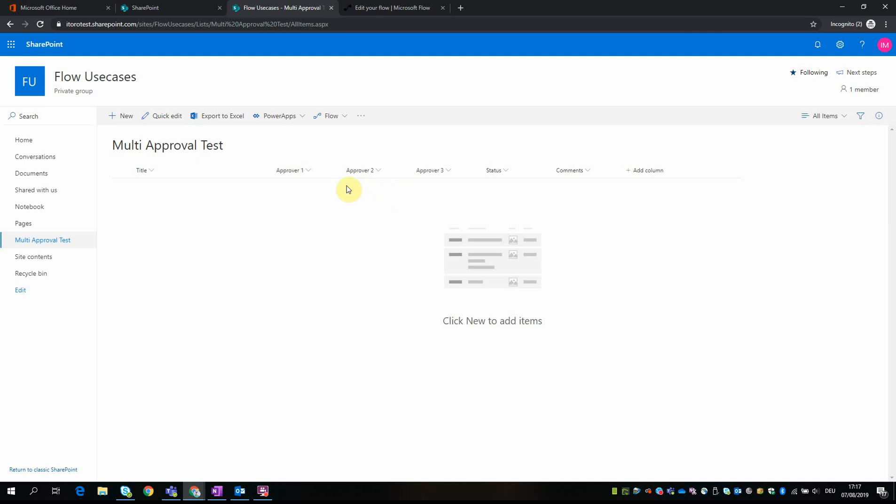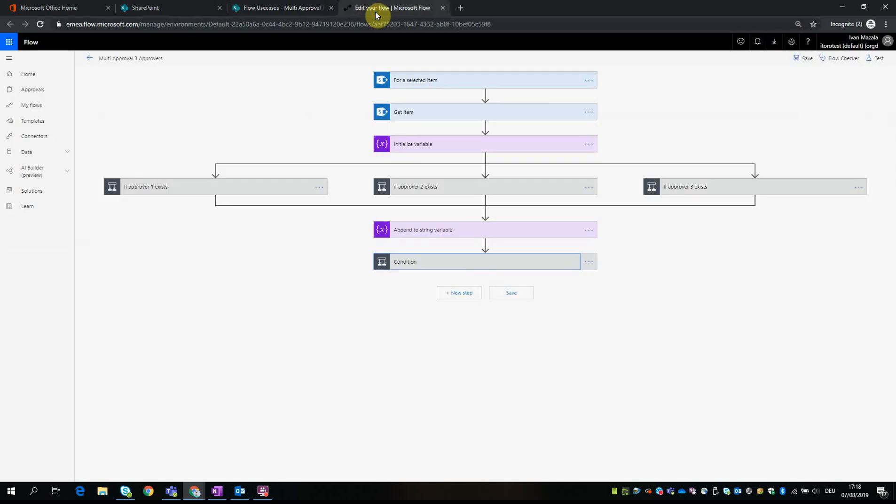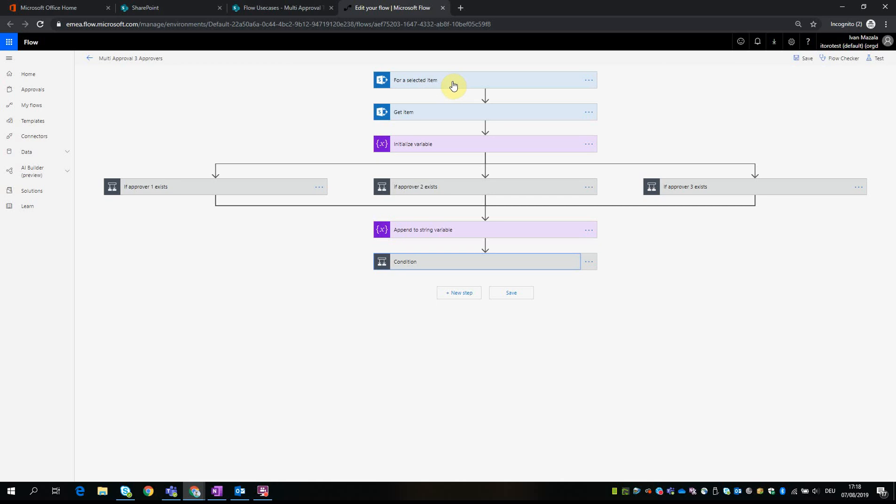So the list is ready and I pre-created this flow, so I'll show you what I've done so you get an idea and you can follow the steps later if you want to create a similar flow. So let me go back to the flow, and this is the flow that uses this multi-approval. It has the following sections: first, since the flow is manual, we need to choose this action - it's called 'for a selected item' in SharePoint, and this is the starting action of the flow.